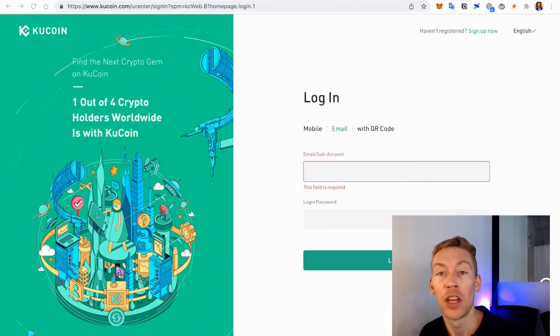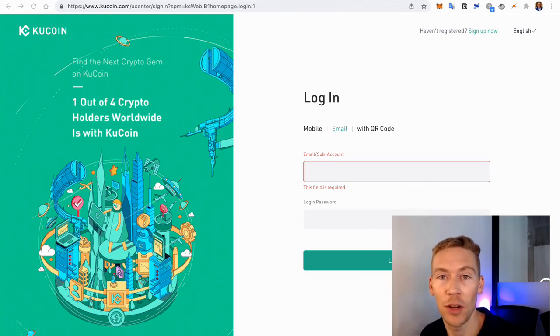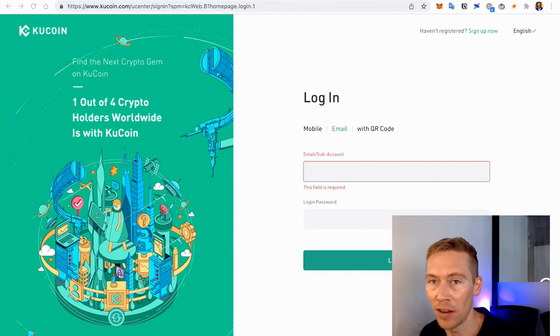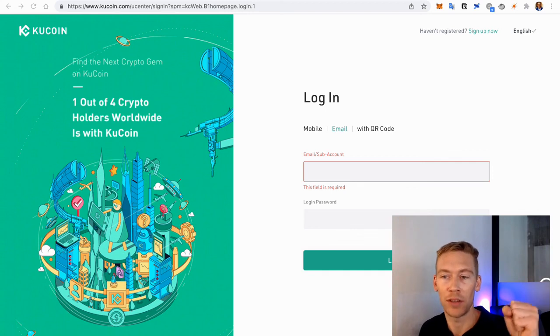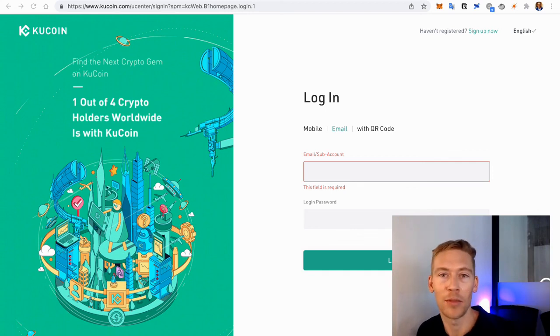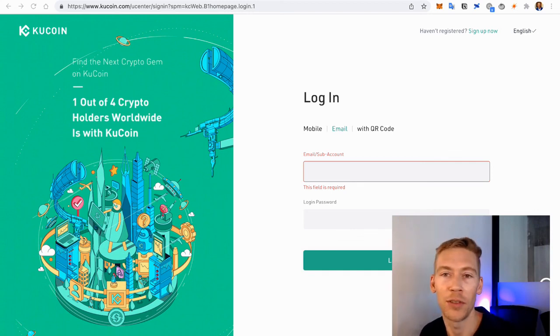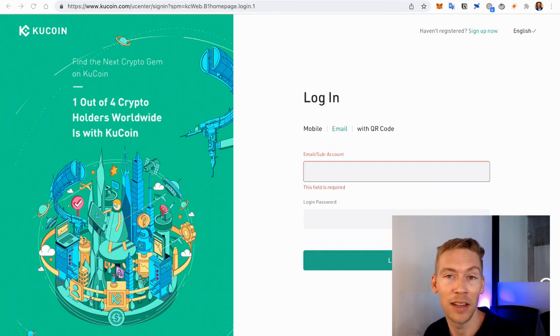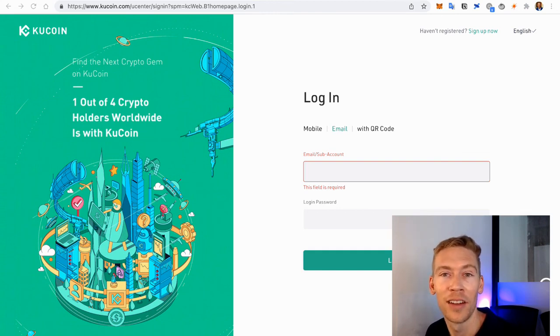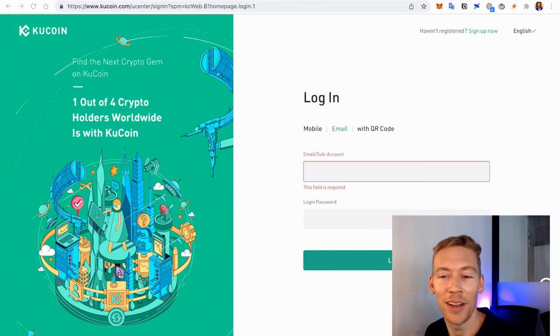Link in description for the yield farming mastermind, taking you from knowing nothing or something to actually fully being able to maximize all the opportunities in DeFi and have an updated list, accountability, and community to make it all happen. I'll see you guys on the next video.